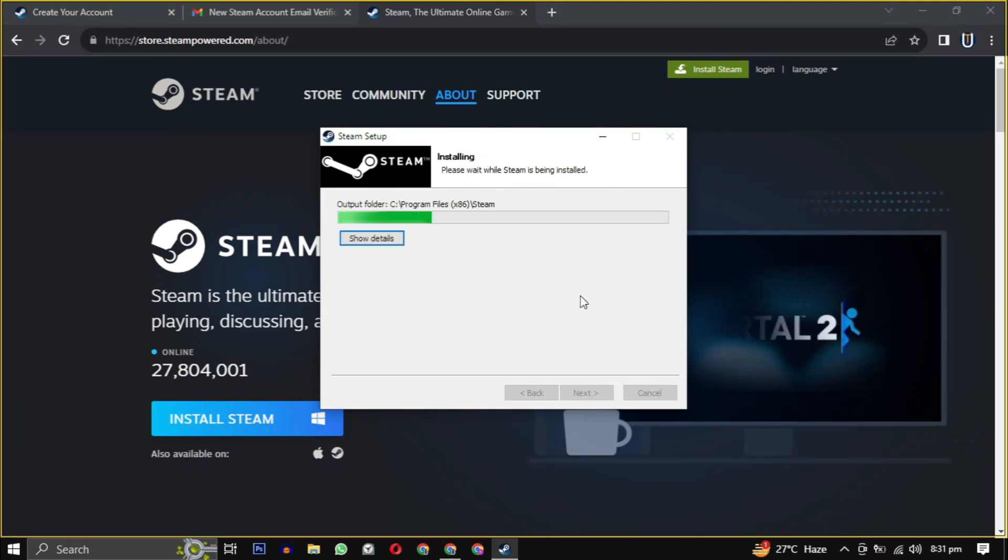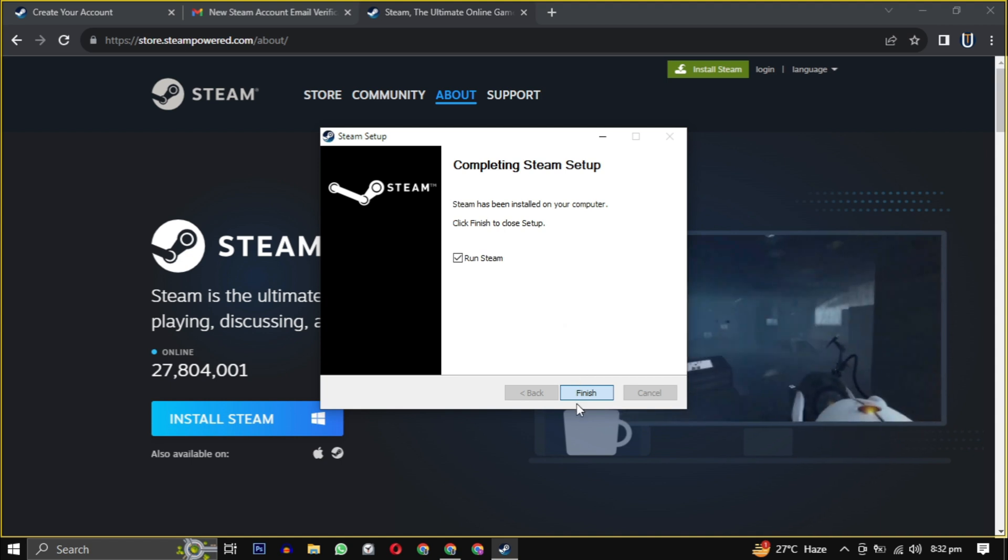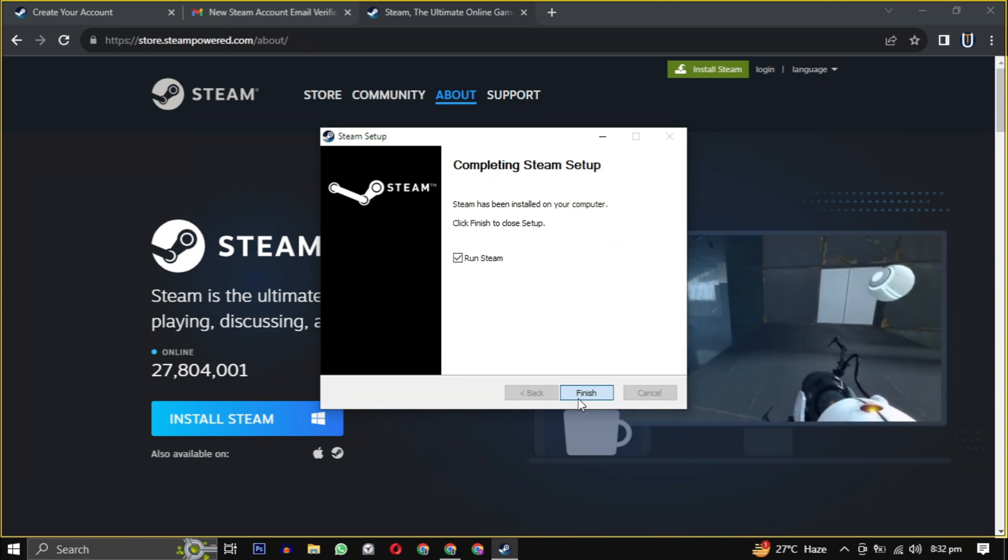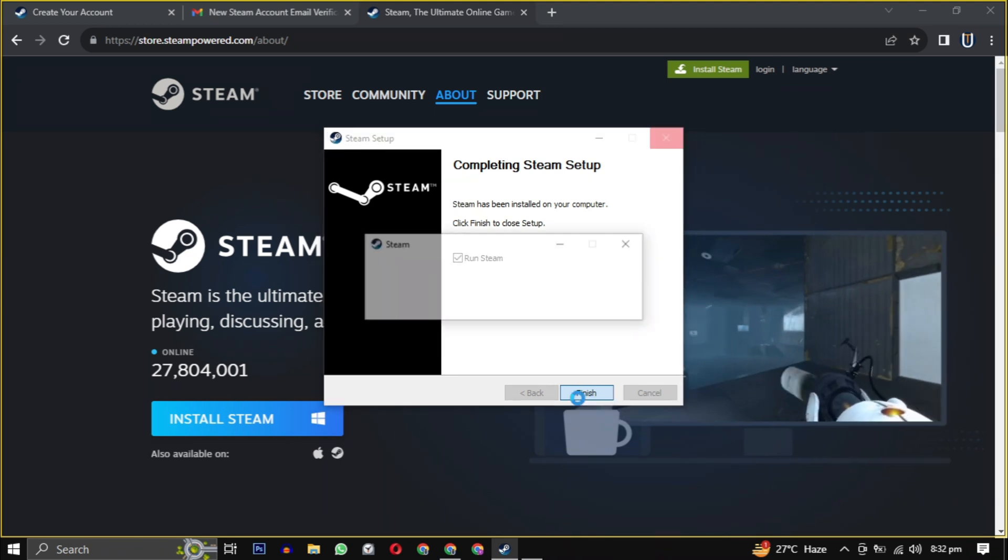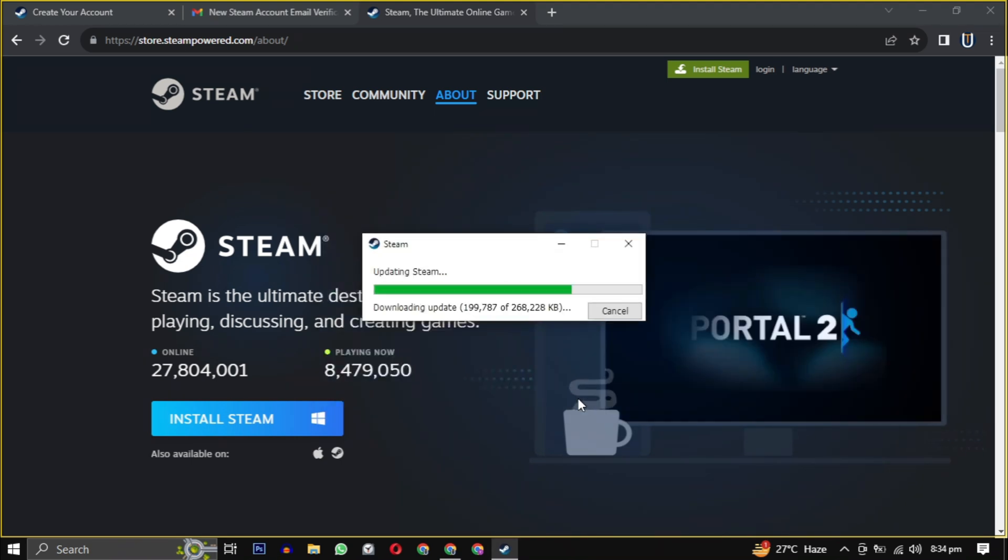Then just click install. After the setup is installed, check the box and click on finish.